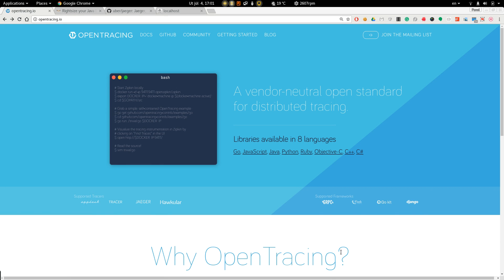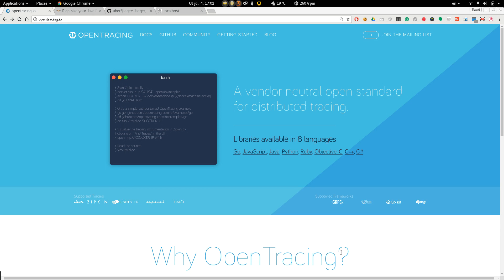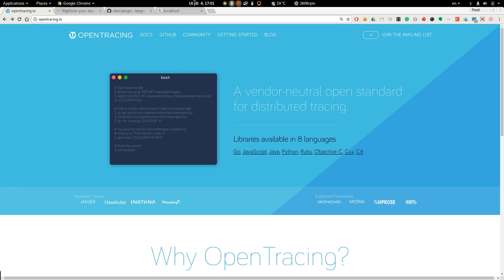Hello, my name is Pavel Lofei and in today's video I'm going to show you how to instrument JAX-RS application using OpenTracing API.